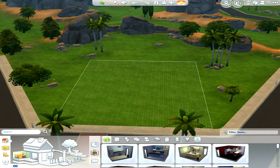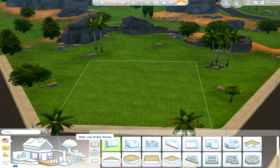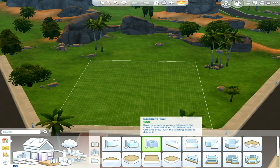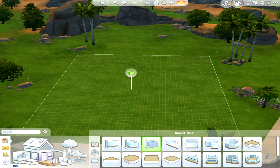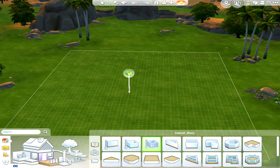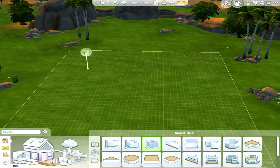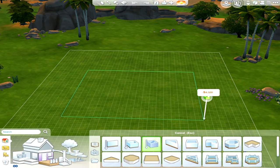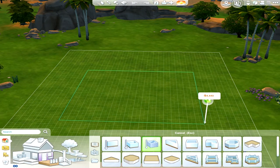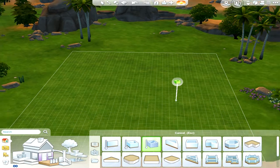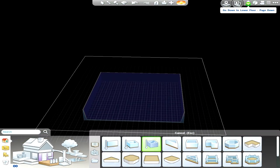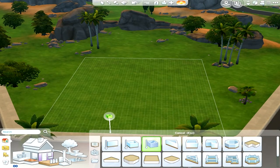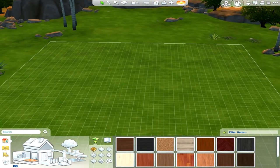If you pick the tool for the basement like so and make a room like so — there we go — and then you can click down. It doesn't show up you'll see, but if you click down, there we go, it'll show you the room.